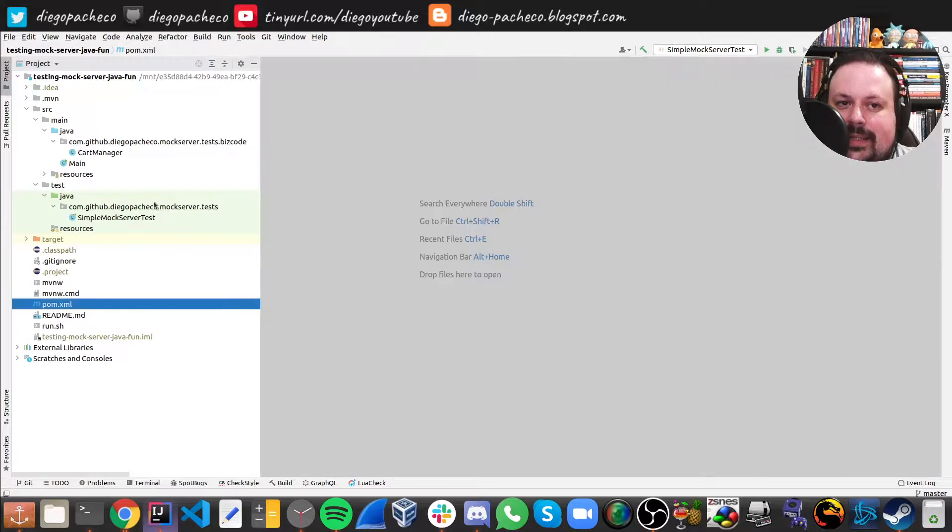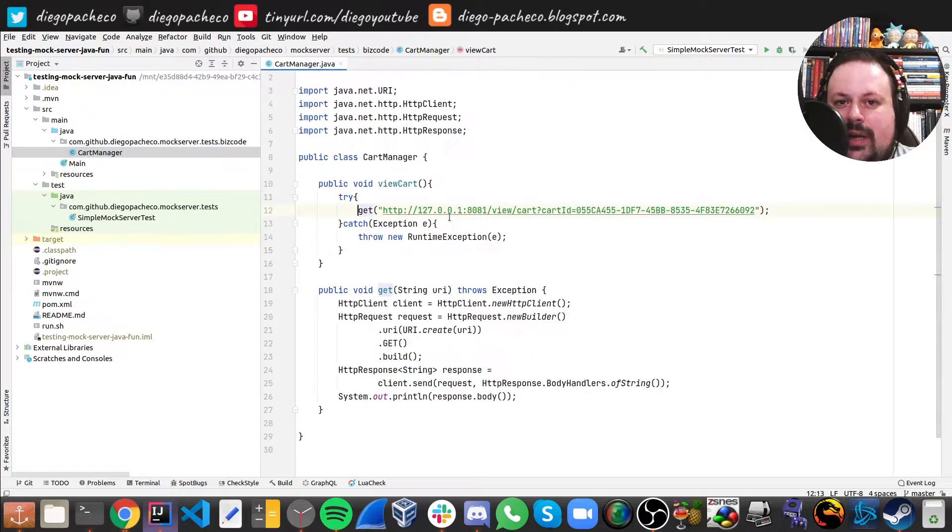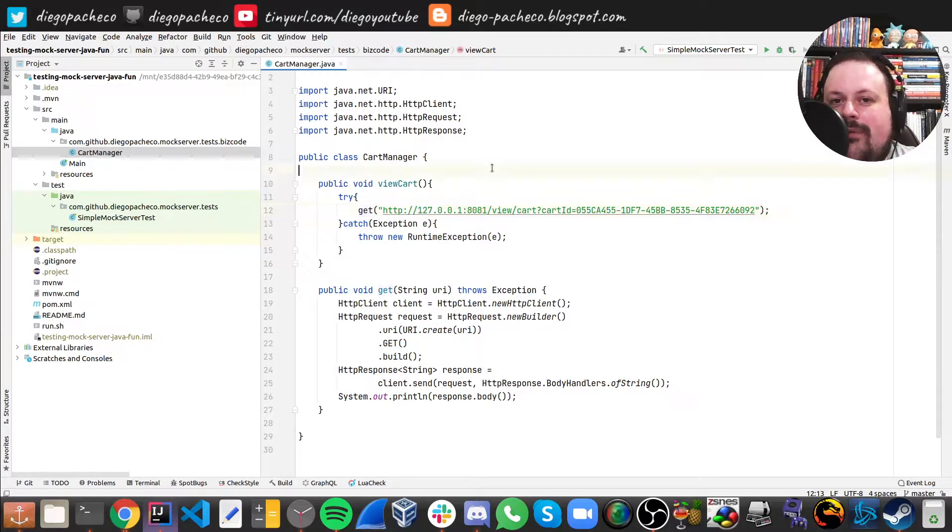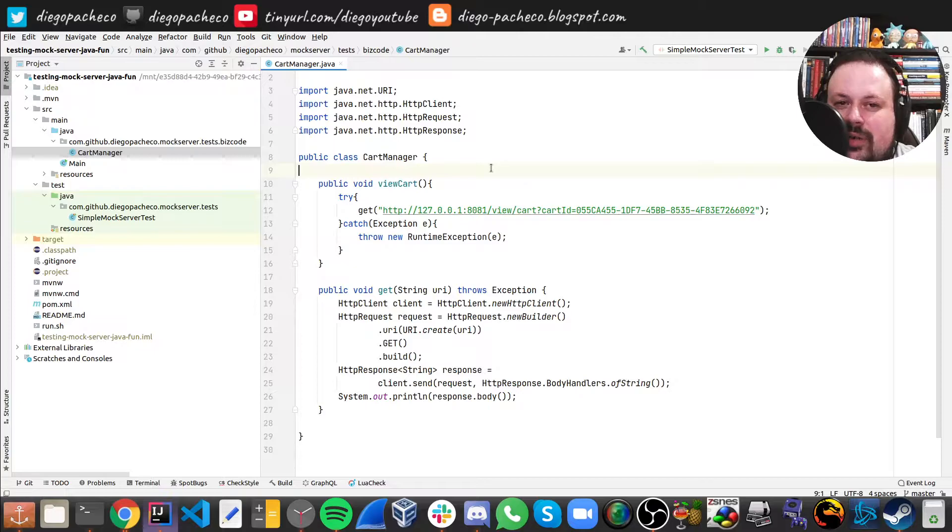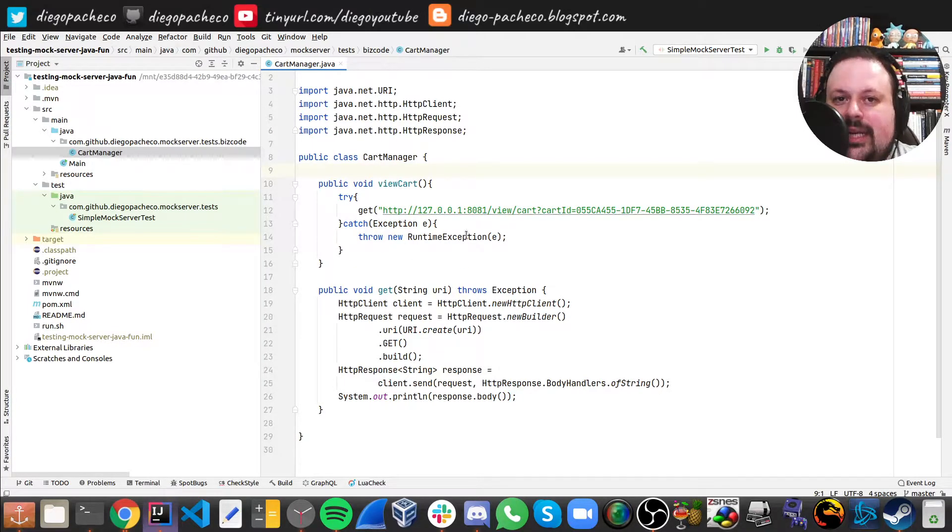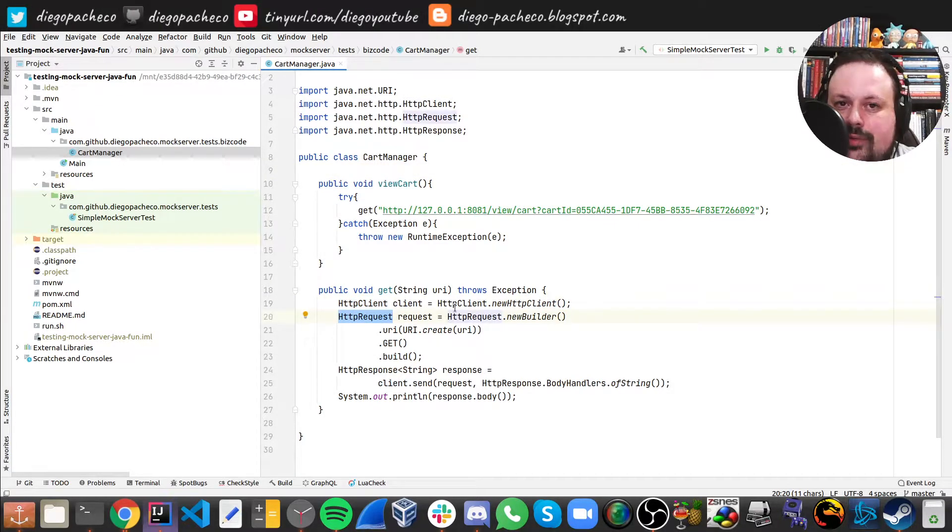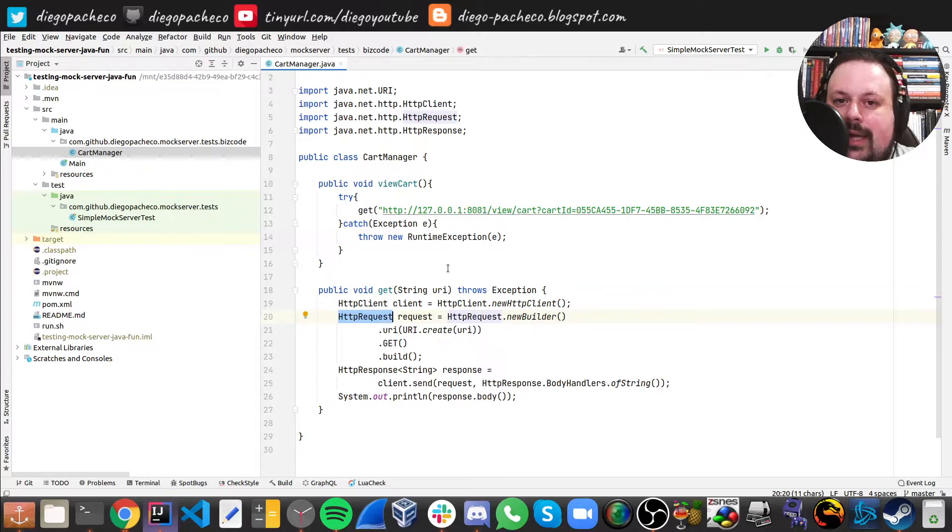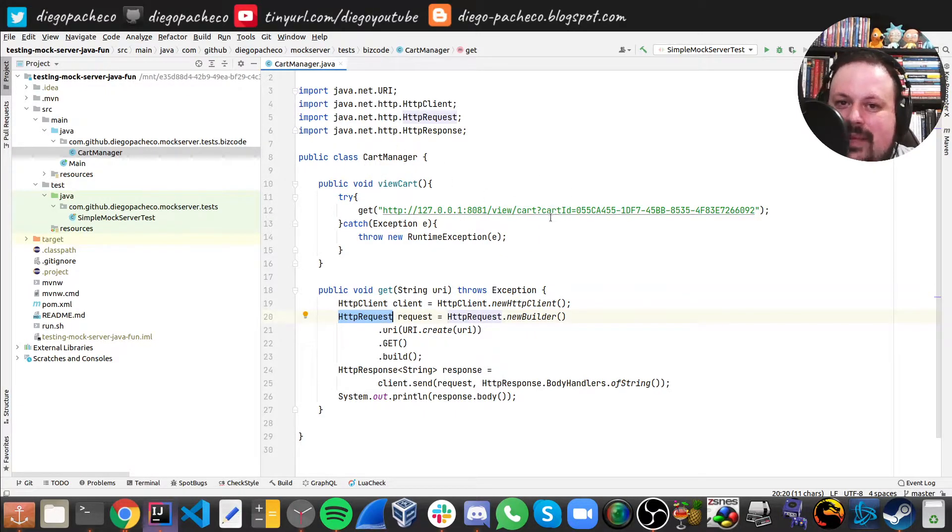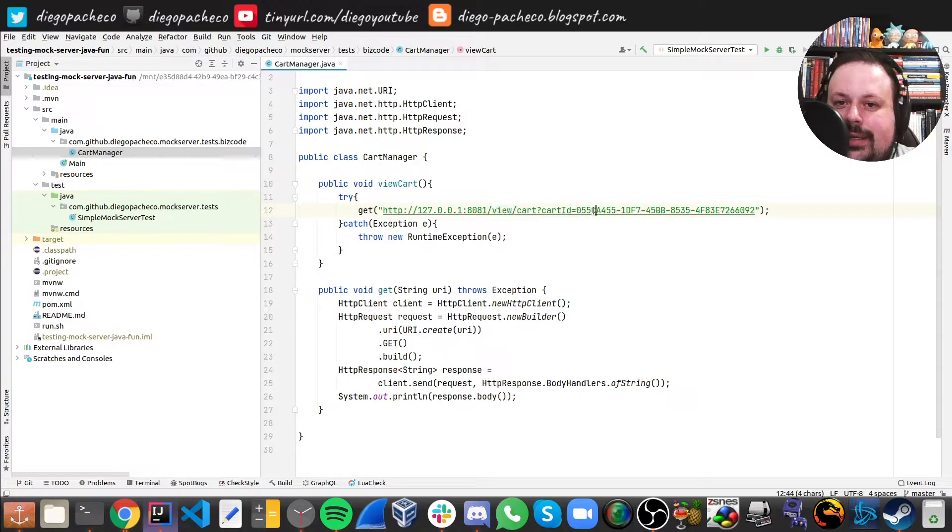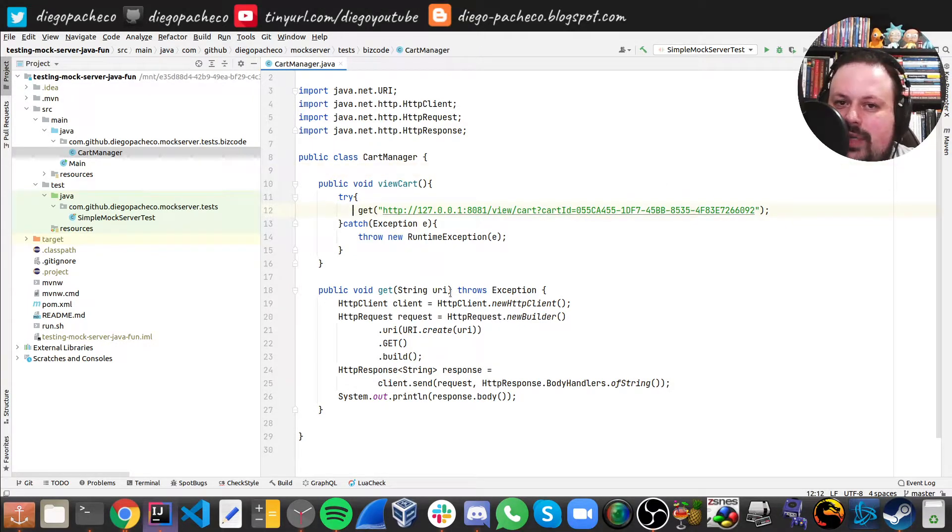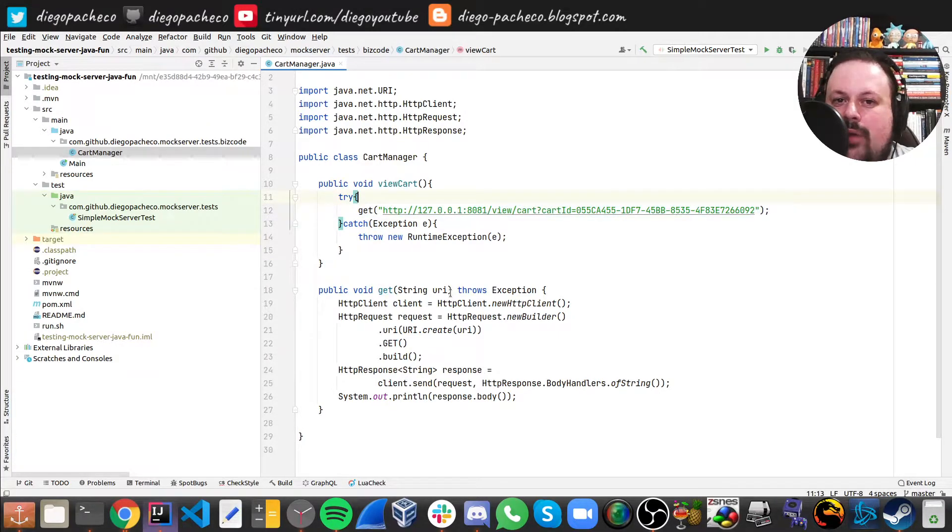Now I have a dummy implementation here, but imagine you have a Spring Boot application or any sort of Java service or microservice or even serverless. Here I'm using Java 11, and in Java 11 we have this HTTP client and HTTP request. This is not Apache, this is Java standard client. And here I'm calling this specific URL with a shopping cart. So the cart manager, I want to see what's on the cart, and then I want to hit the view endpoint and this is the cart ID I want to check. So here my pseudo backend code is just doing a GET call to this URL here.